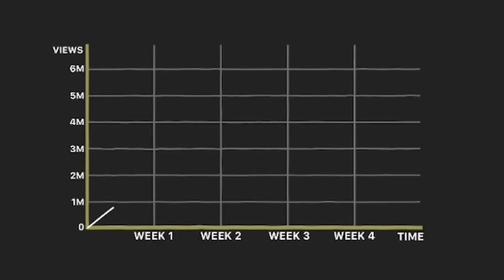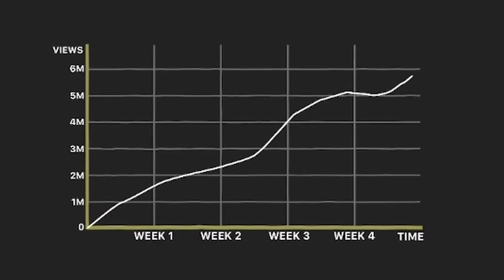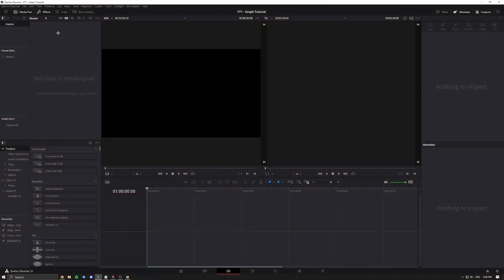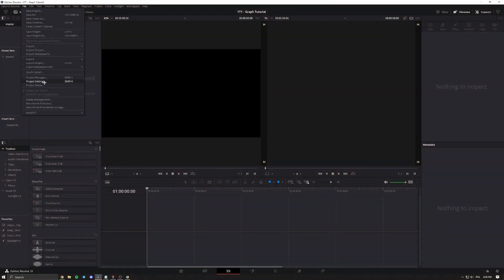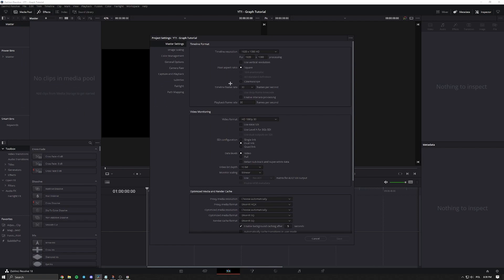In this video, I'm going to teach you how to make this using the free version of DaVinci Resolve 18. To start off, you're going to go to File, Project Settings, and pick your desired framerate. I'll just go with 30.